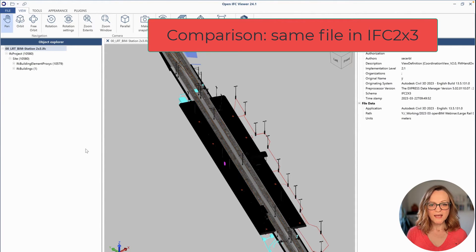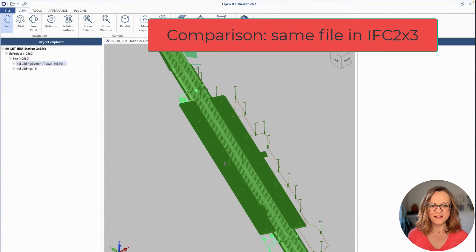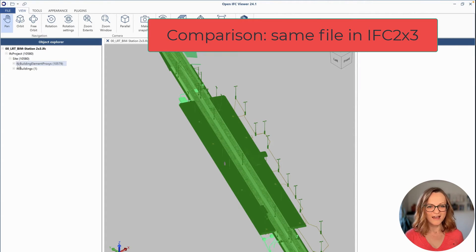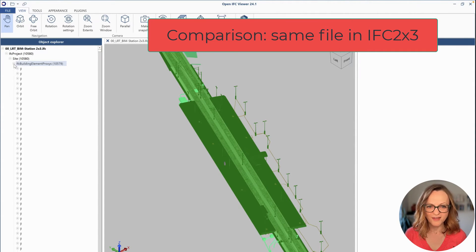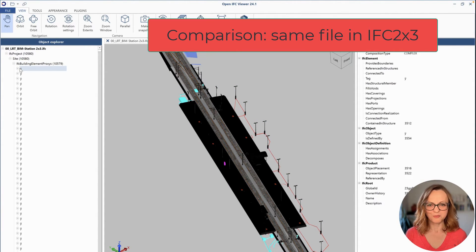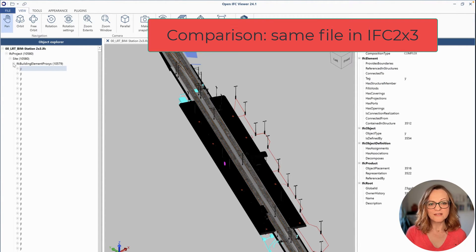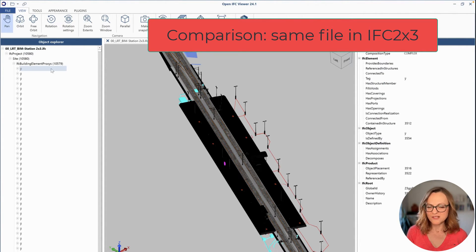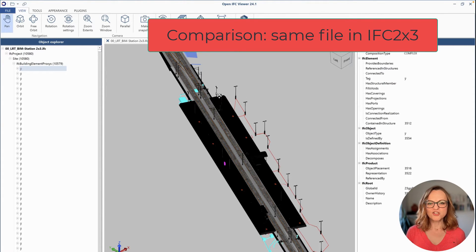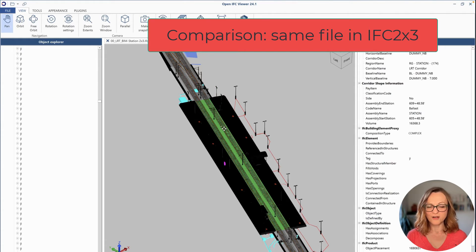Just as a comparison, here you can see how the structure looks like in the old IFC2x3. We have a ton of IFC building element proxies and you can only differentiate them based on their name and they don't have any specific PSETs. I think this shows very clearly that IFC4.3 is definitely the way for infrastructure.